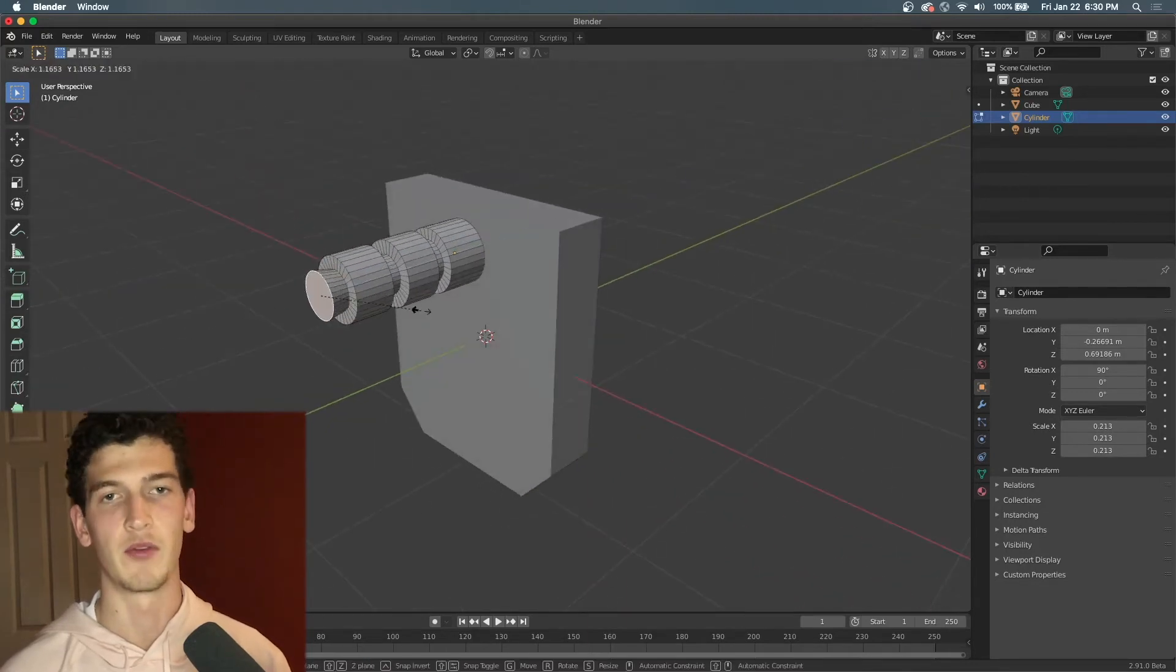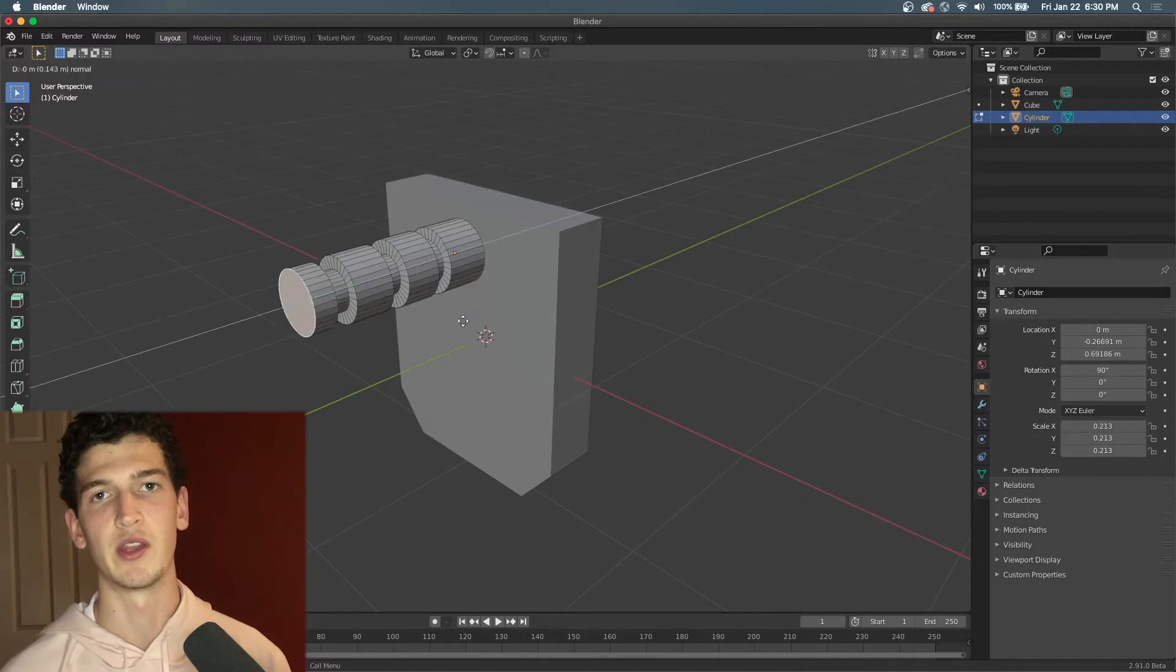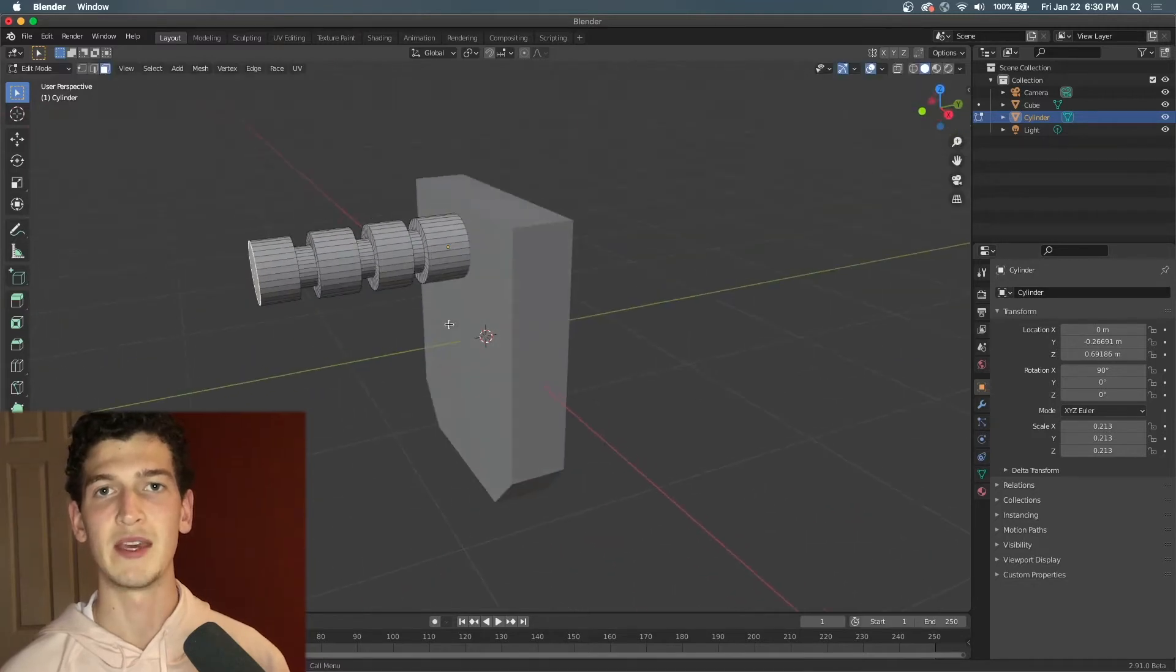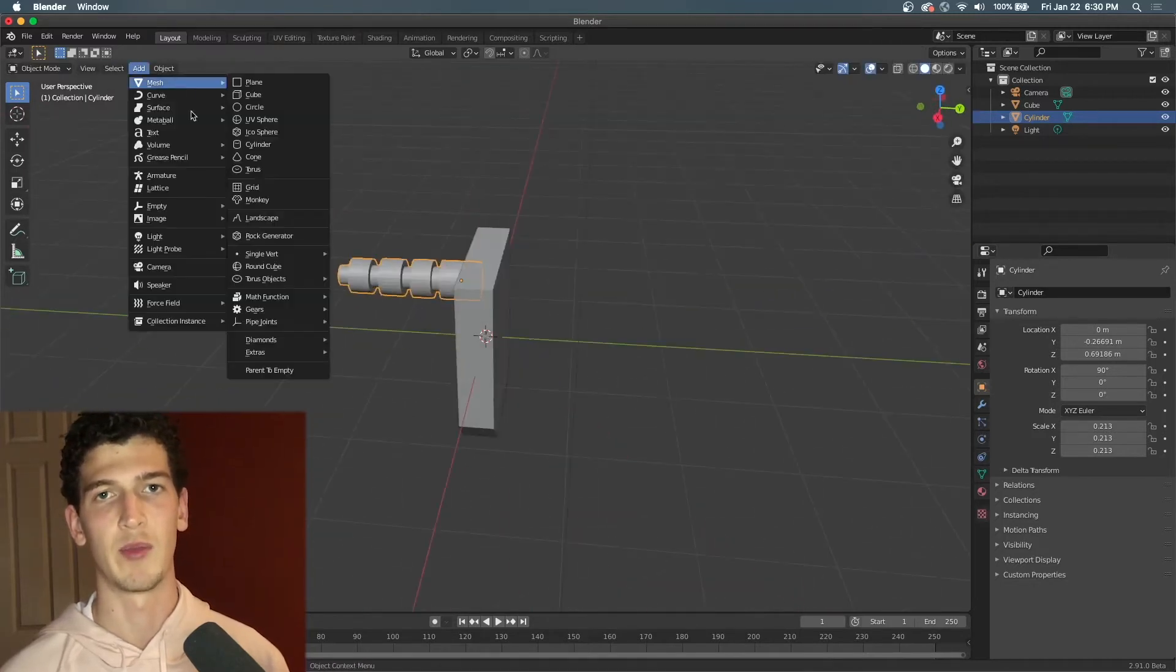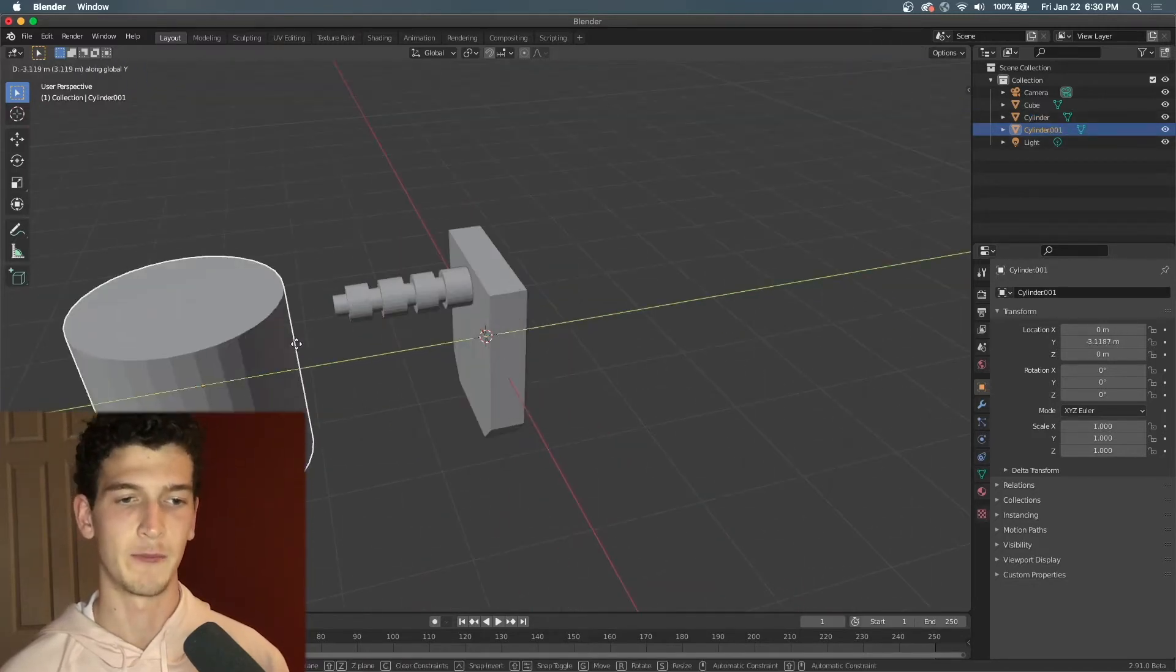To make the bevel on the foot, you can use Control B when you're in edit mode and you have some edges selected.